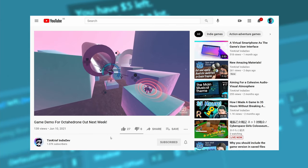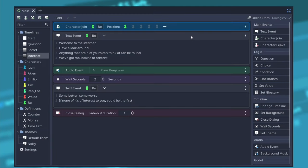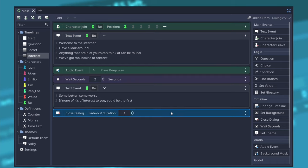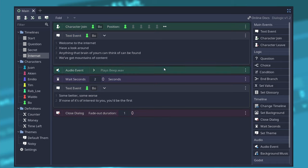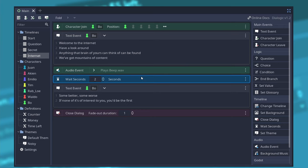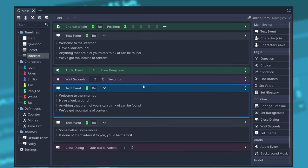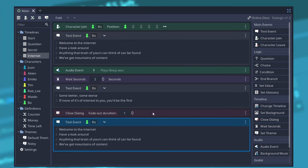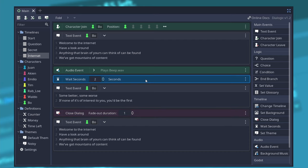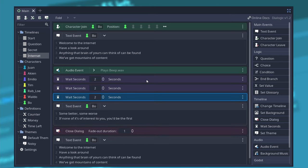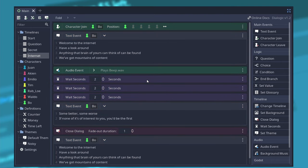On the timeline you can now select multiple events using ctrl for adding or removing selections of events, shift for range select, and the typical ctrl c ctrl x ctrl v to copy cut and paste, ctrl d to duplicate the selection.